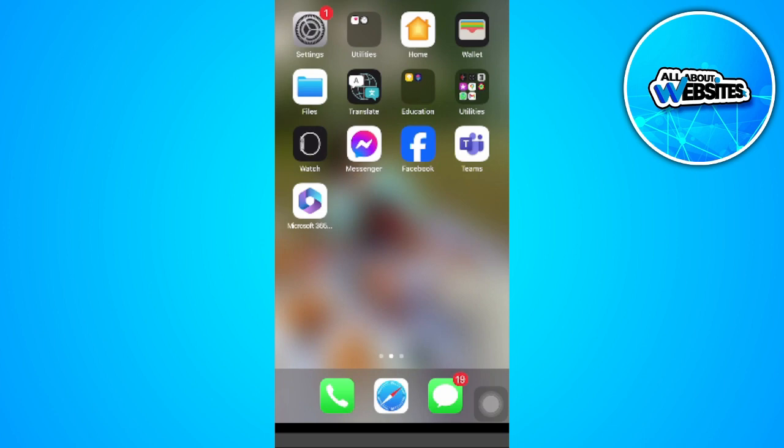The first thing you want to do is open your contacts menu. Just tap on the phone icon.